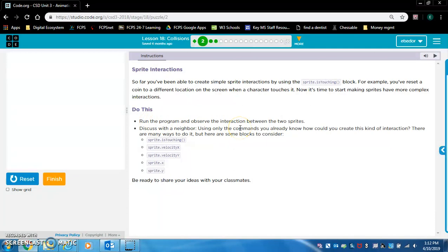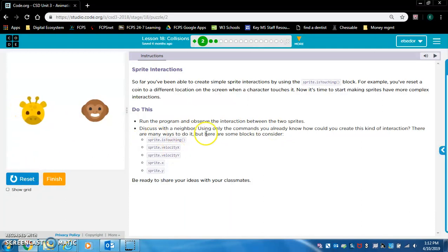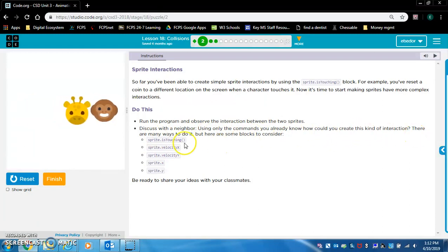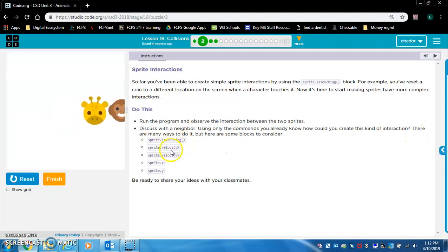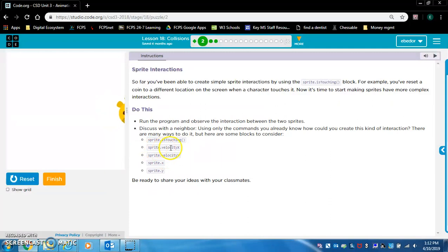Do this: Run the program and observe the interaction between the two sprites. So the giraffe pushed the monkey off the screen. Using only the commands you already know, how could you create this kind of interaction? We would change the x position or the y position or the velocity when the sprite is touching.